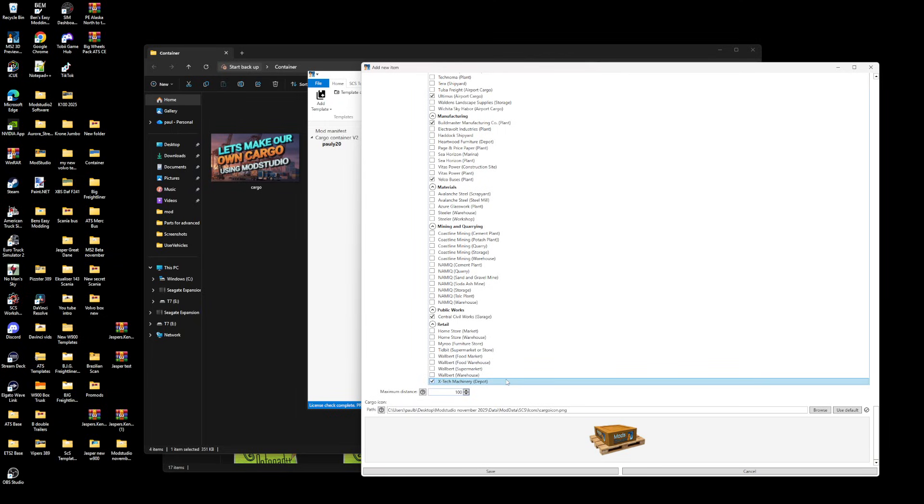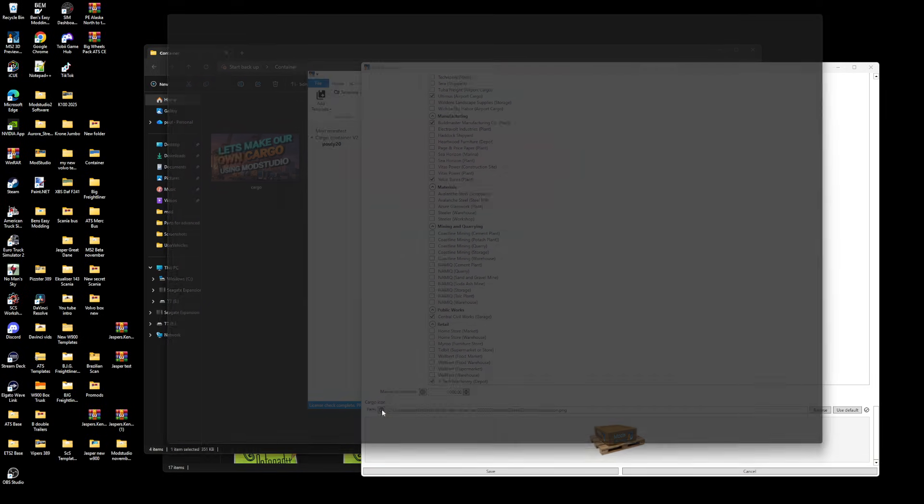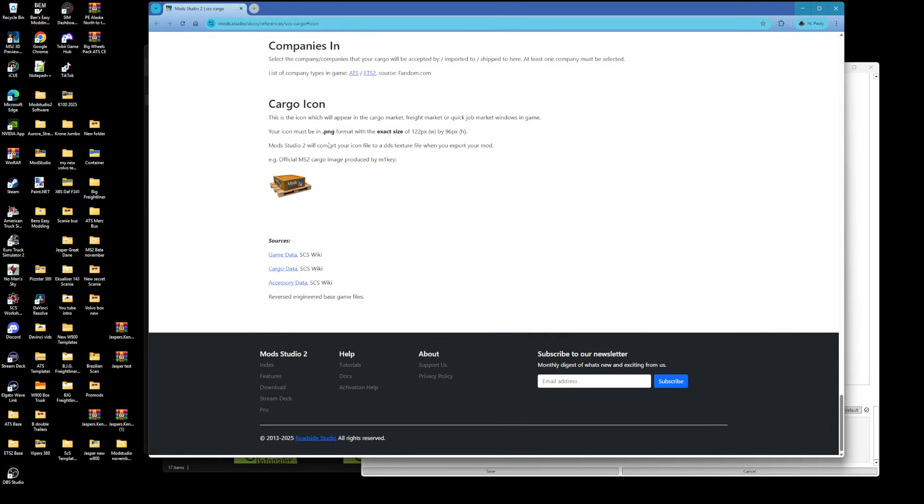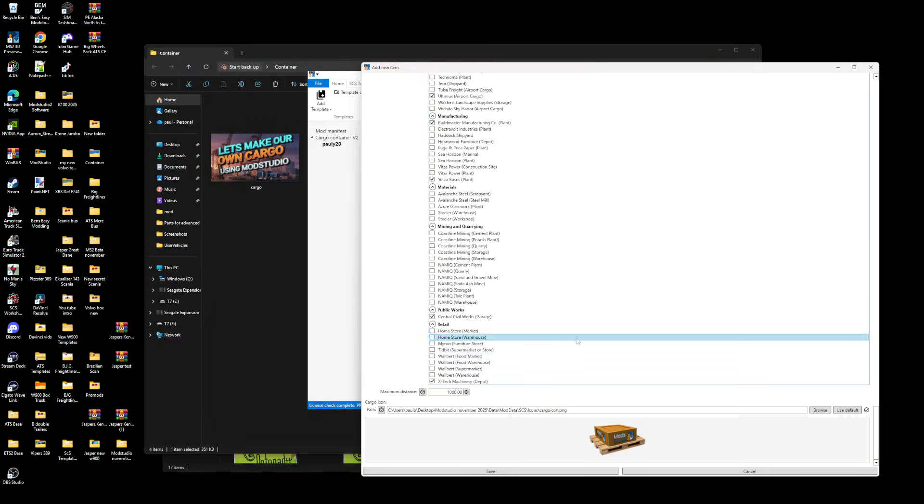Then you've got companies. Same thing again, it's already done for you. Go to the bottom, put maximum distance there - I'm going to put a thousand. You've got your cargo icon. You can obviously put your own cargo icon here if you want. If you click on that, this will give you the information - that's going to be the size of your cargo icon. A bit like your skin icon, but different size. You can leave that like that if you want. Then press save.